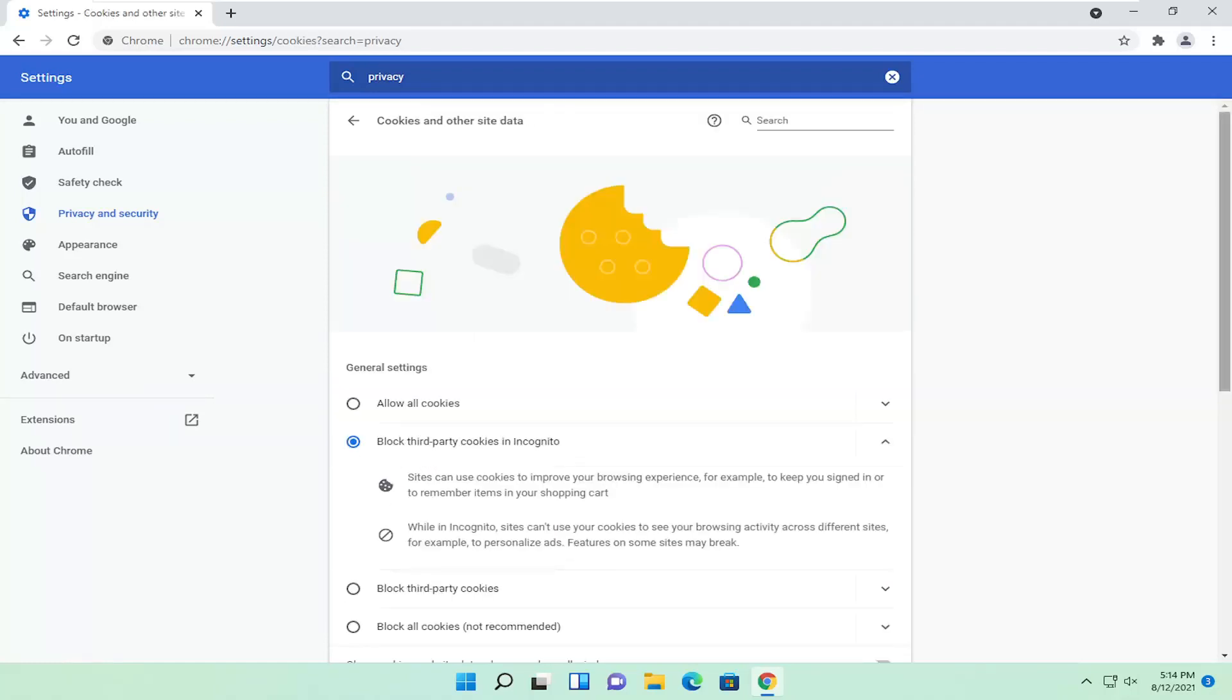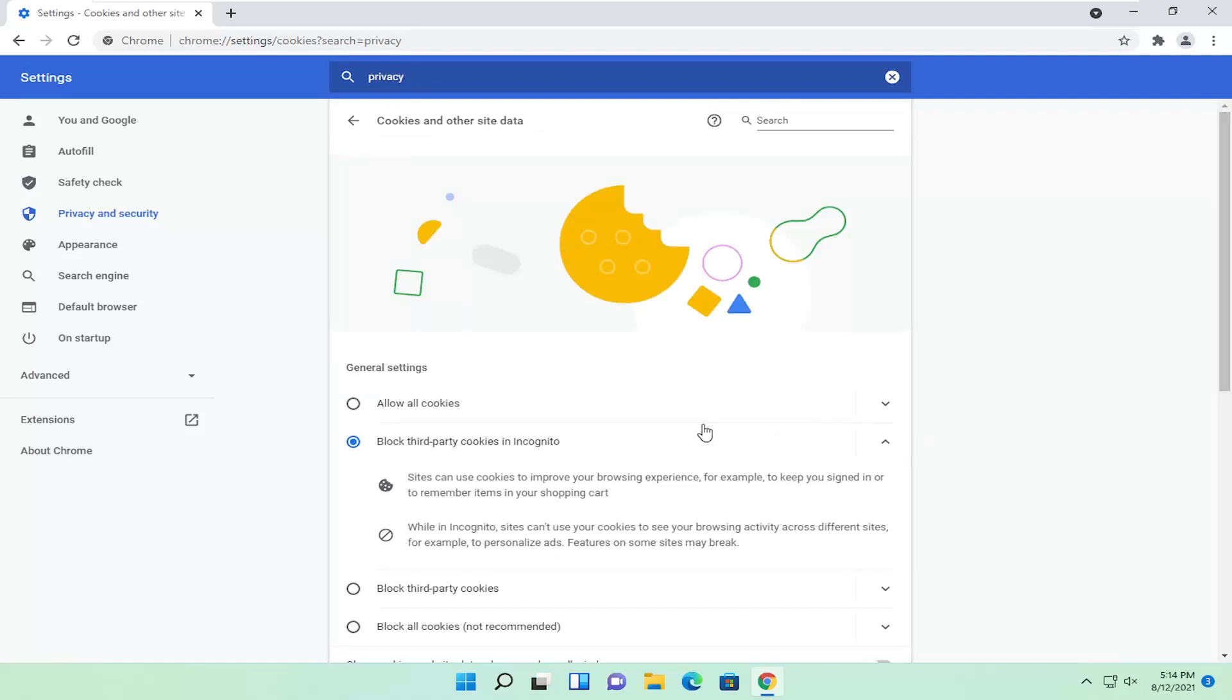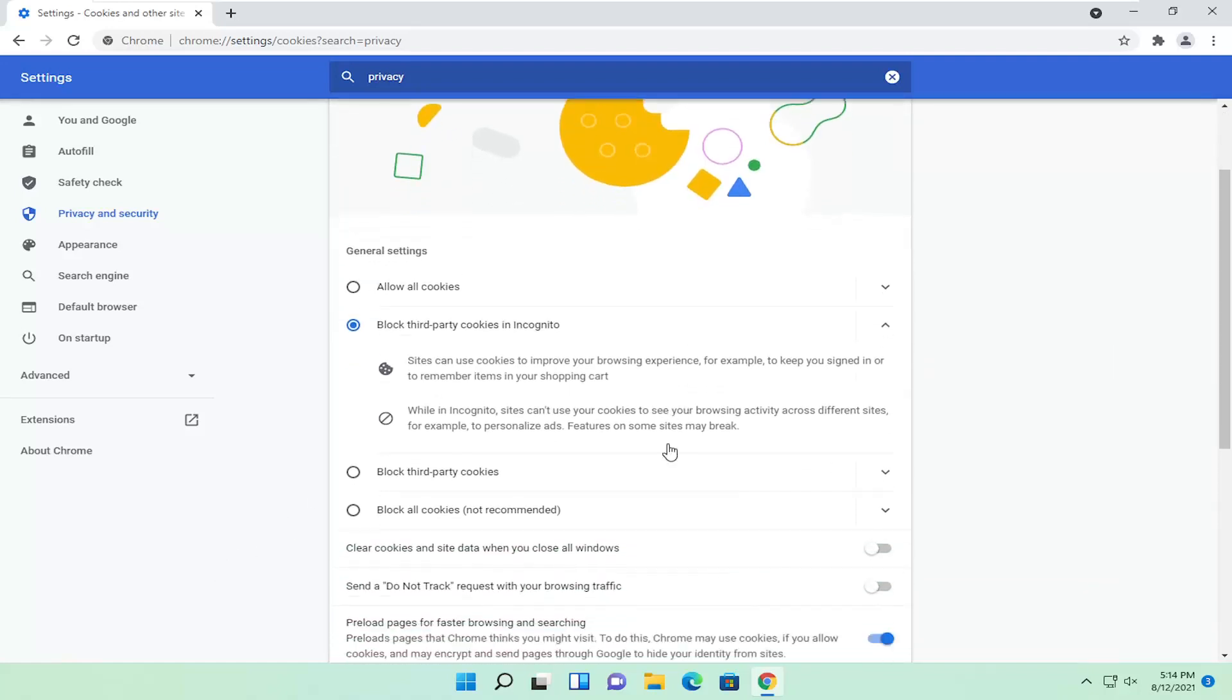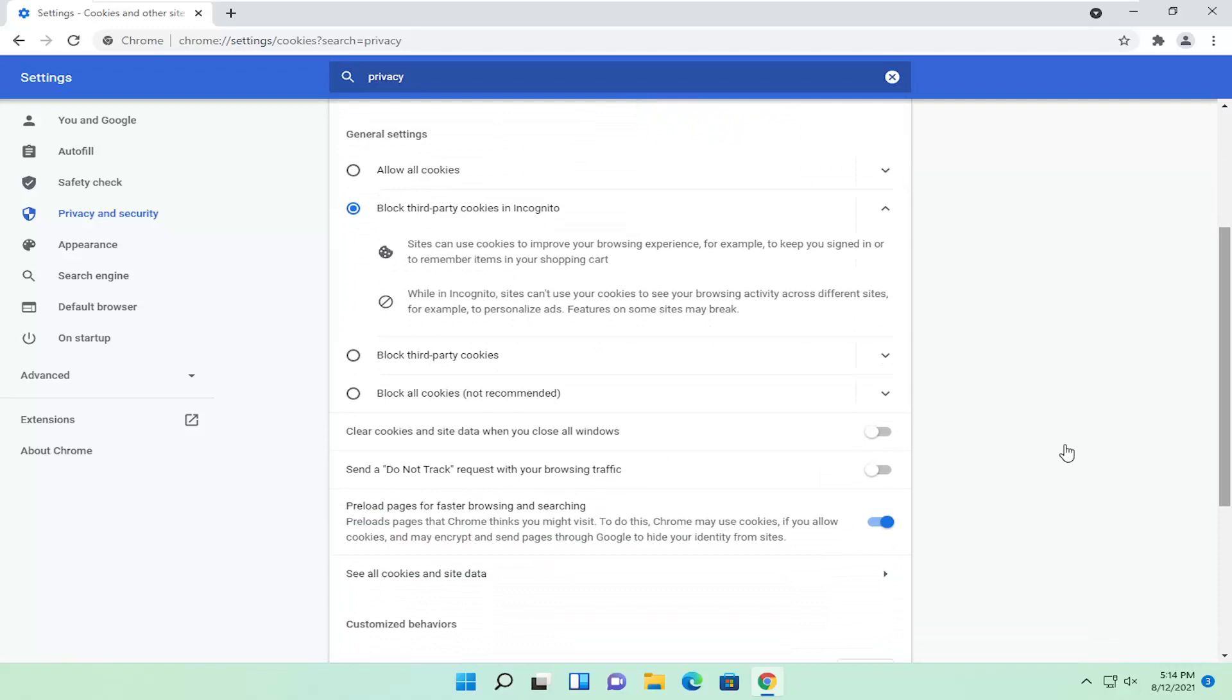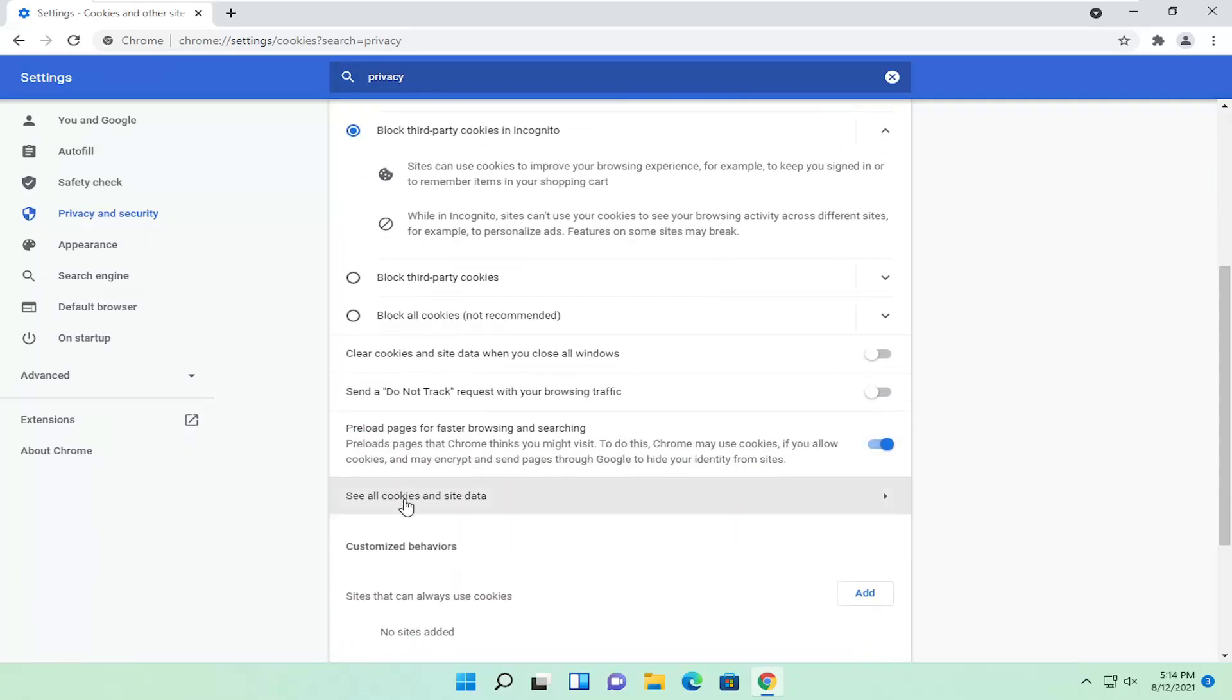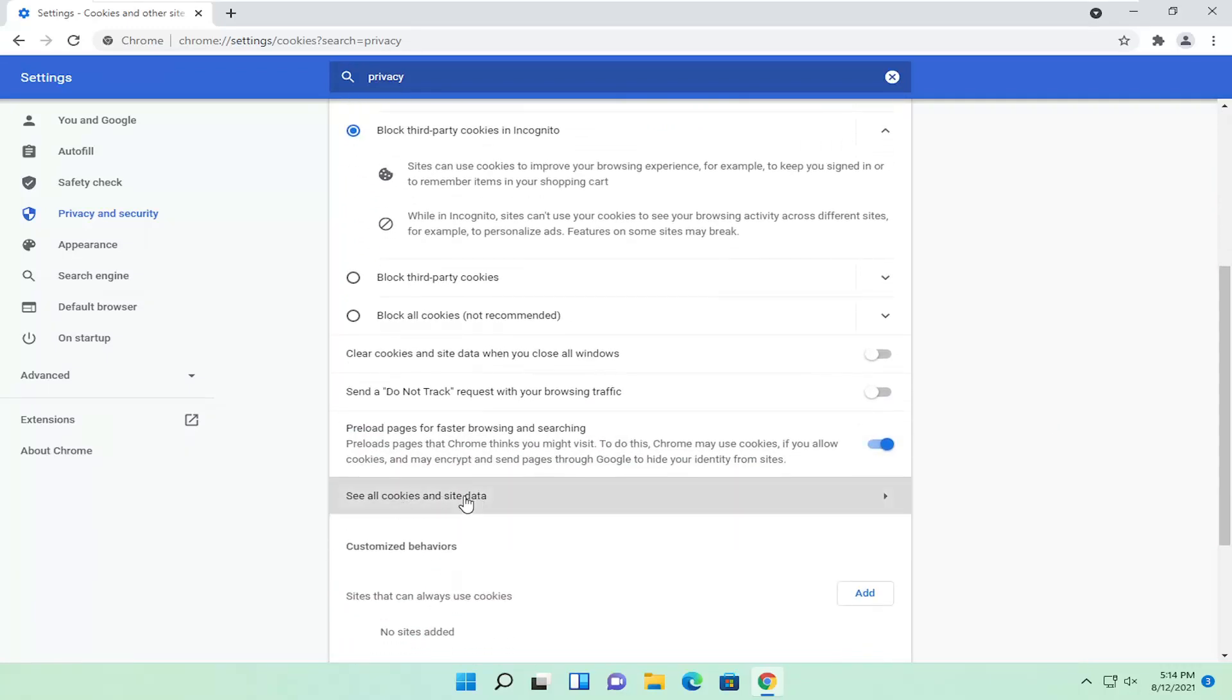Now locate the site that you're having a problem with here. Then select see all cookies and site data.